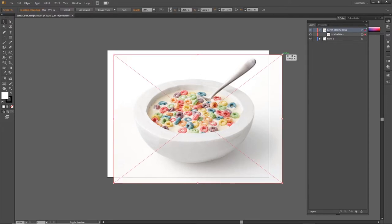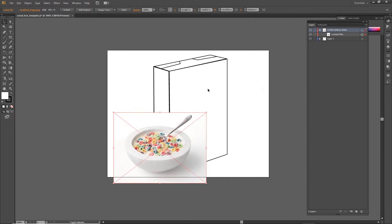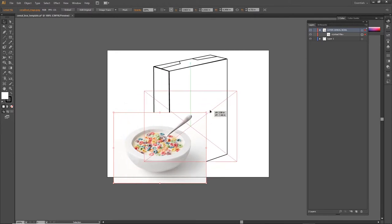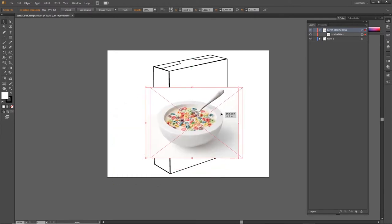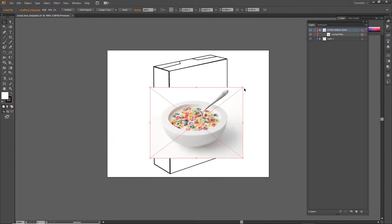Let's make this a little smaller, and I think that's a good size to distort and match the perspective of this cereal box template. I can't just hit the letter E and free transform this image.